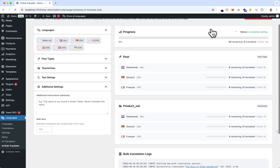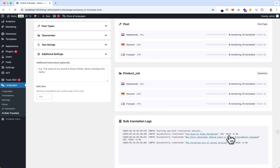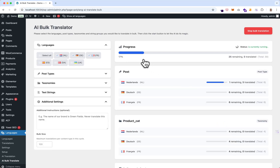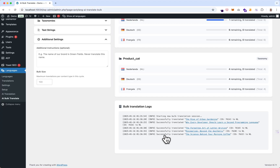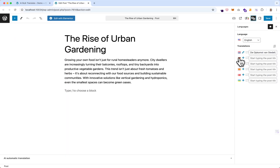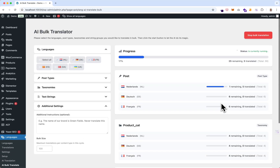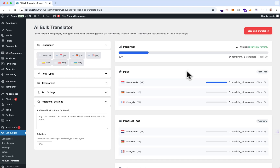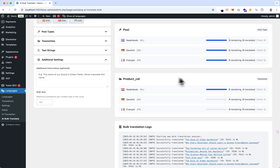You'll soon see it start showing progress — there are already logs here. Now you see 17%, one out of five remaining. Here you have a nice log of what has been translated already. You can click a log entry and it opens in a new tab — here's the Dutch version translated already. Now all posts are translated and it starts translating the categories.